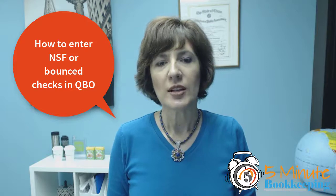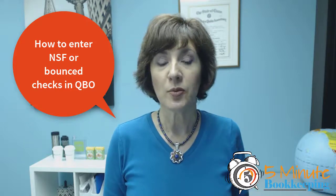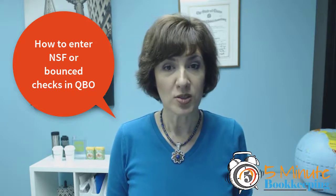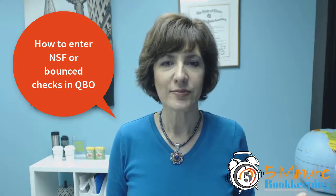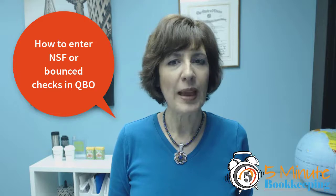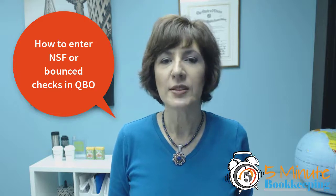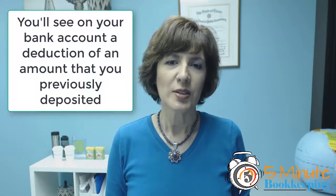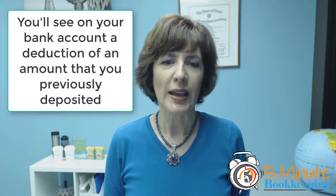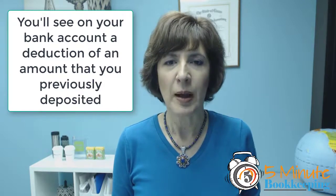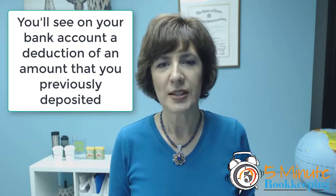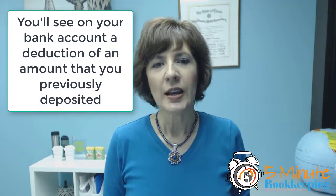Those are checks when your customer writes you a check and then you get that notice from the bank that there weren't enough funds in your customer's account for the check to clear. So what you'll see on your bank account is a reduction of an amount that you previously deposited.